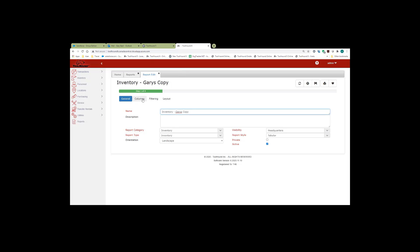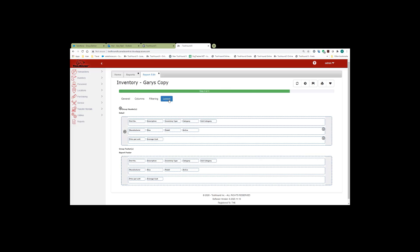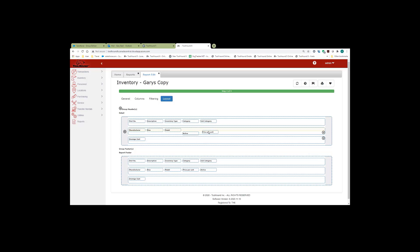Back to the report again. And we can move to the layout. And I'm going to move price per unit. Actually, I'll move it over to the end. You can see the fields popping up. So if I drop it here, it'll put average cost between.